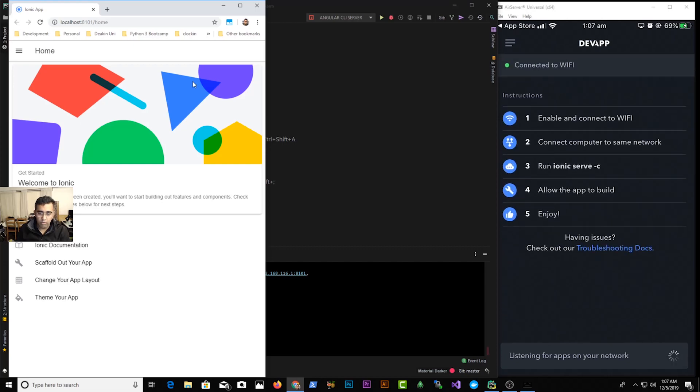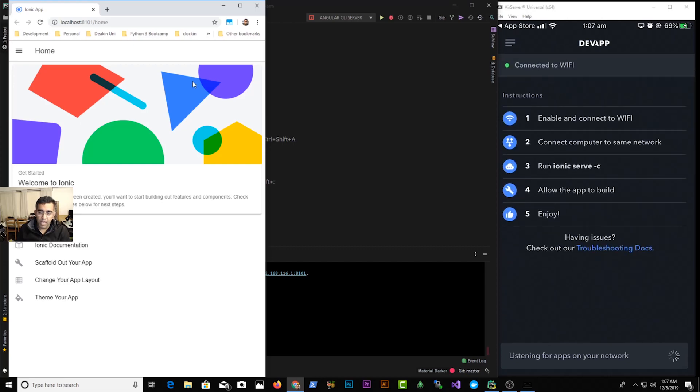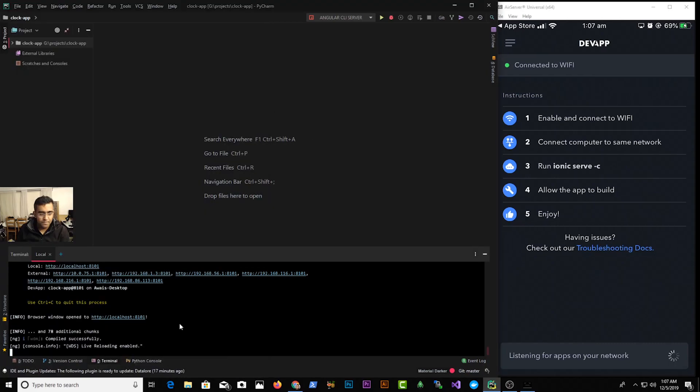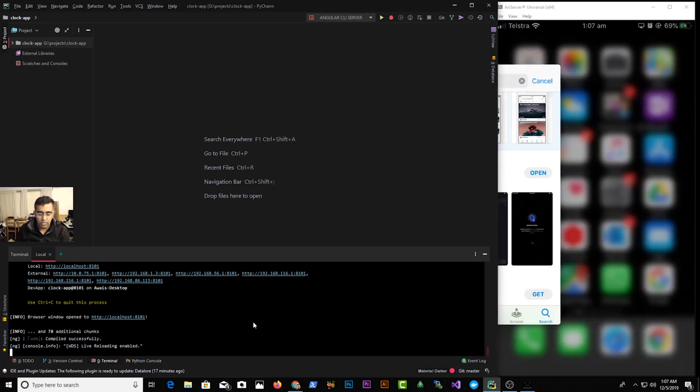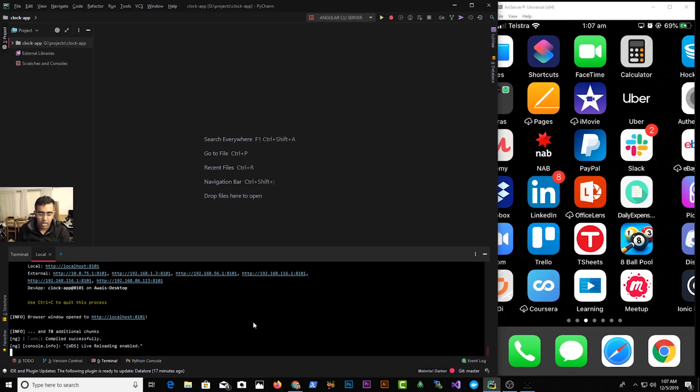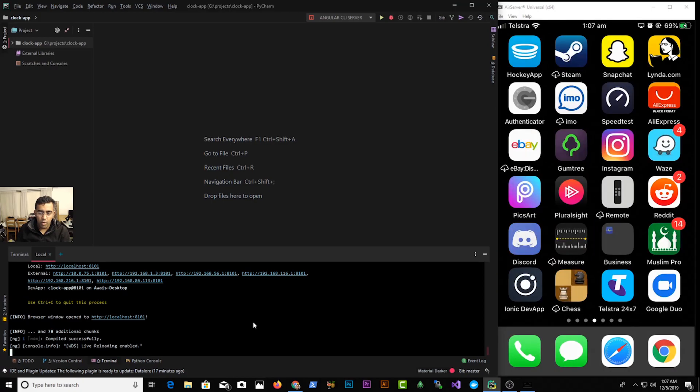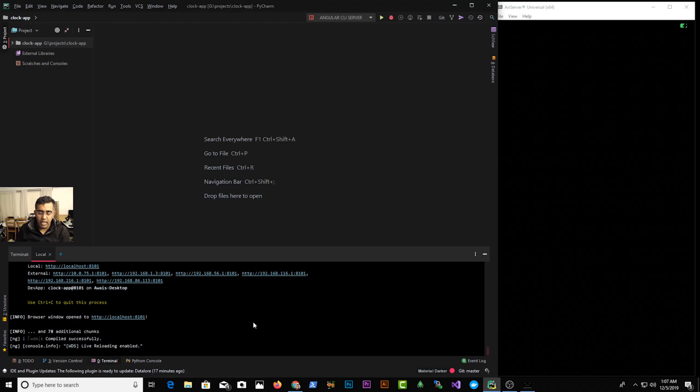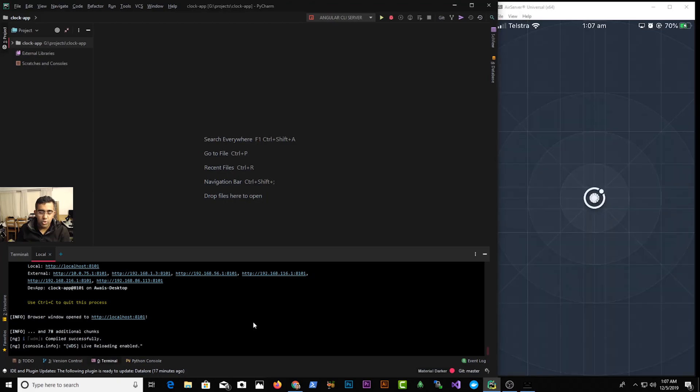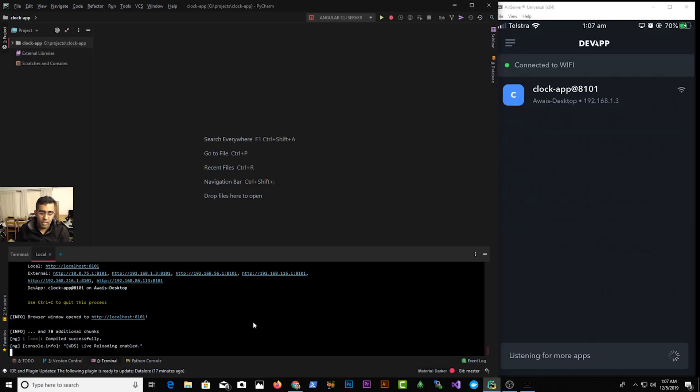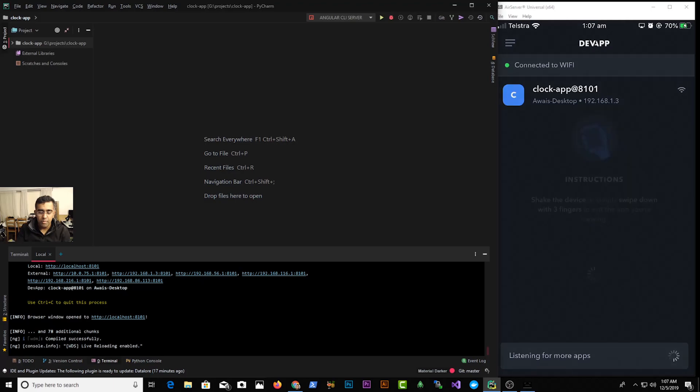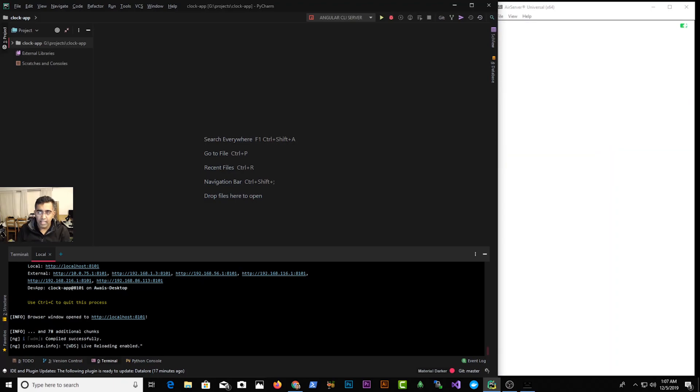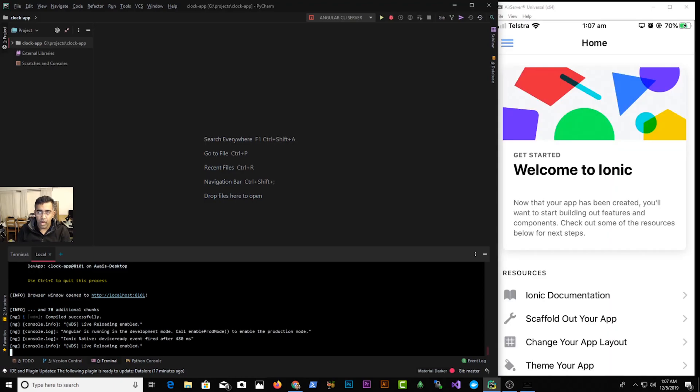So the server has started. I'm just gonna try refreshing it and it should pick up Ionic this server. So right now it's not doing that, so I'm just gonna close this application and try to open that again and it should pick up. Okay there you go, so it says clock-app and it's giving me this IPv4 address for my Windows computer. So I'm just gonna tap on that and there you go, our Ionic app is actually running on iPhone from Windows PC.